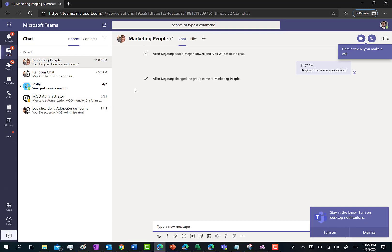We've just named it marketing people. This is a very useful feature - a quick tip about how to change the display name of a private chat. As always, I hope you've found this video interesting. Talk to you soon. Bye bye.